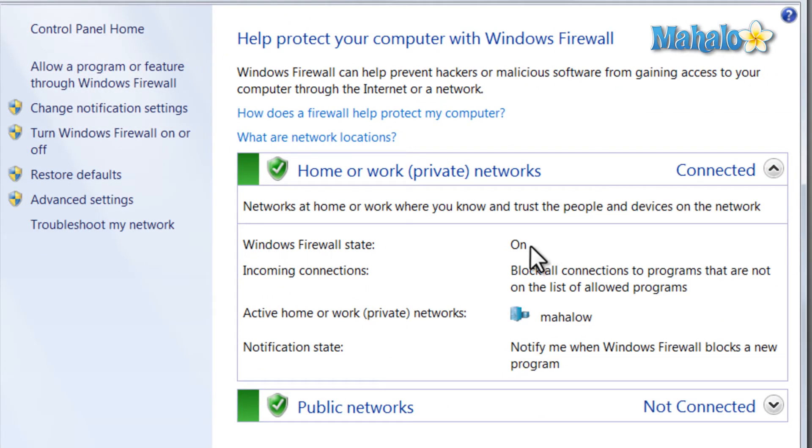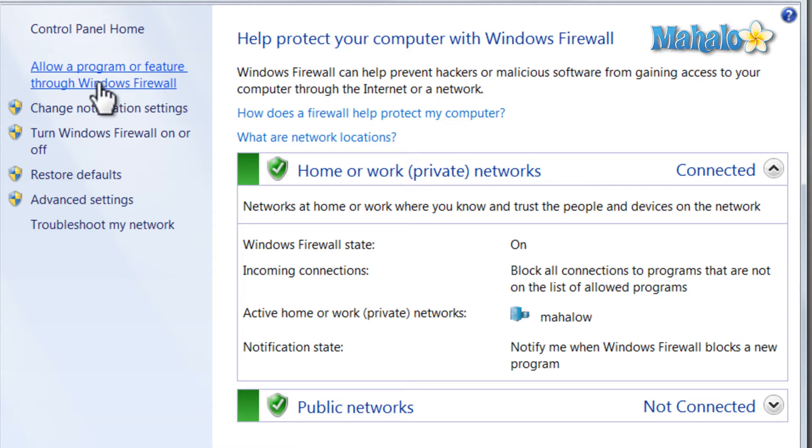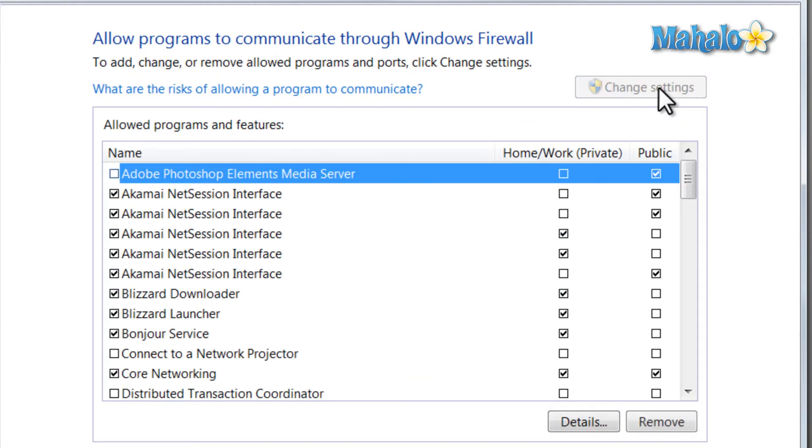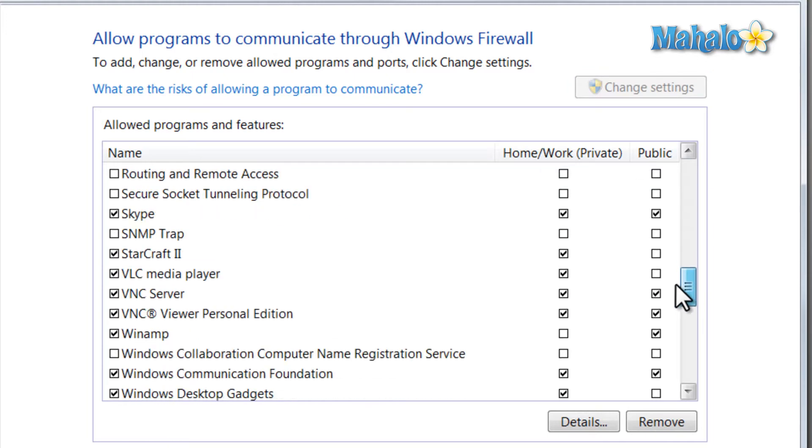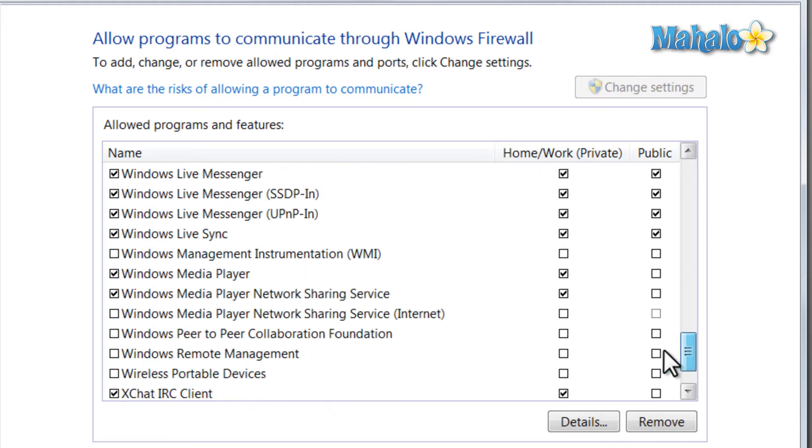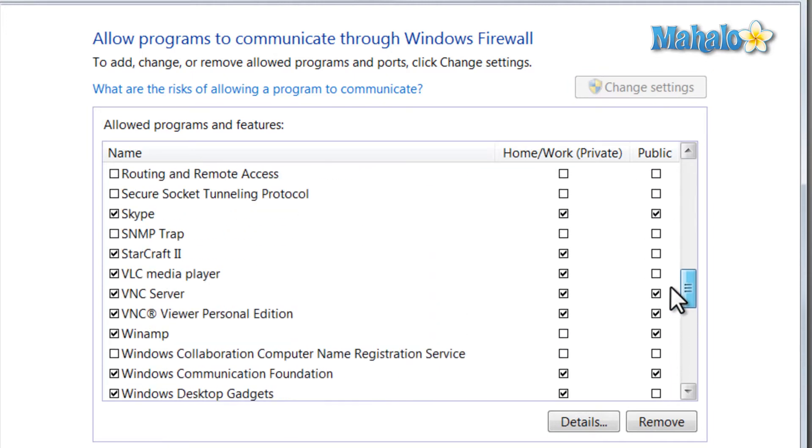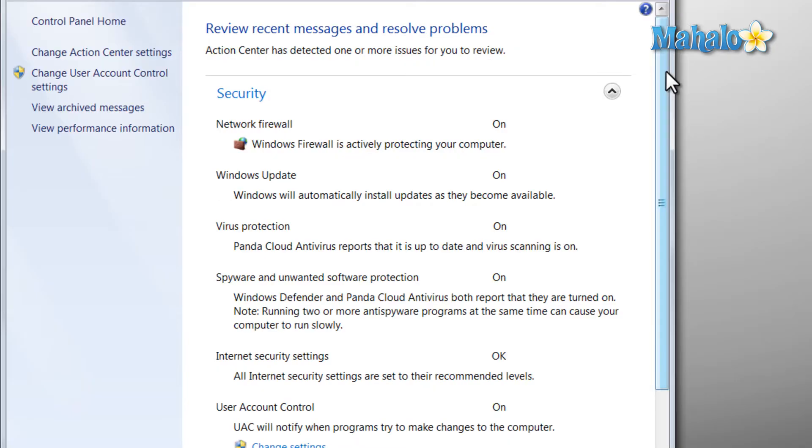And you want to make sure your firewall is on. Now if you wanted to manage your firewall, let's say you wanted to allow a certain program through the firewall, it's going to click on allow program or feature and click on change settings. This is where I can allow or deny certain programs access through my firewall.